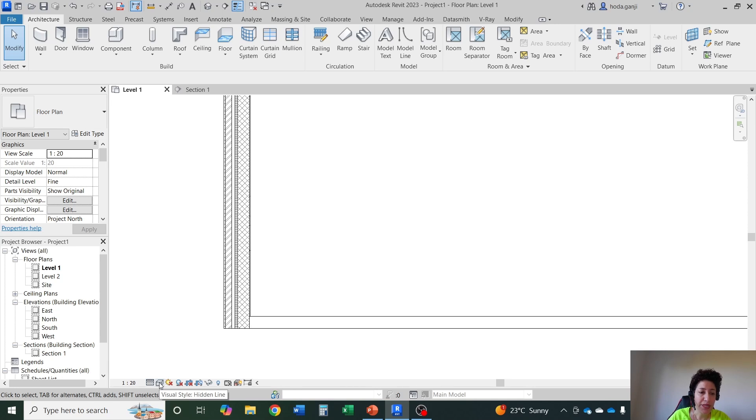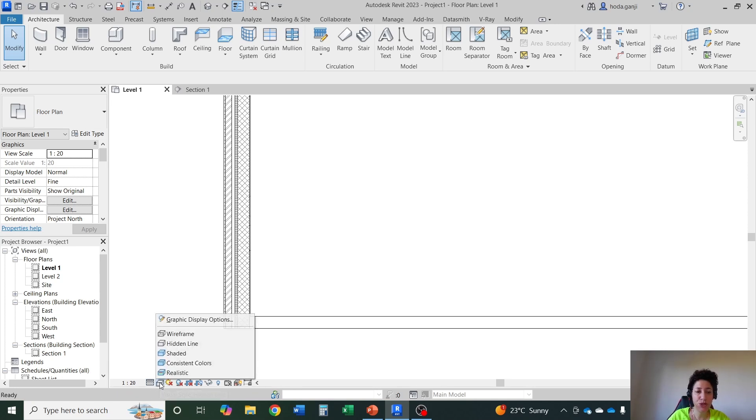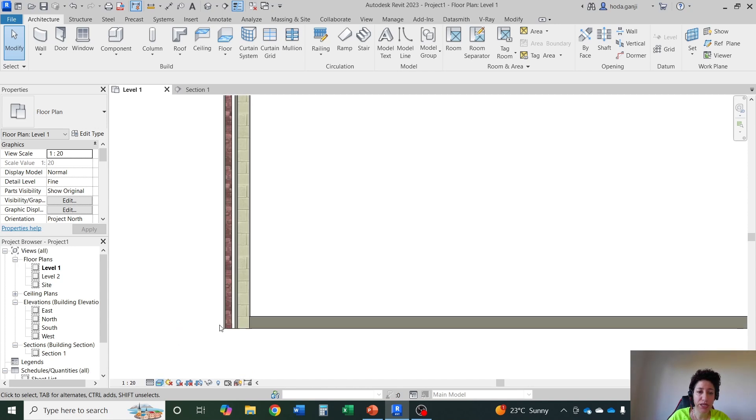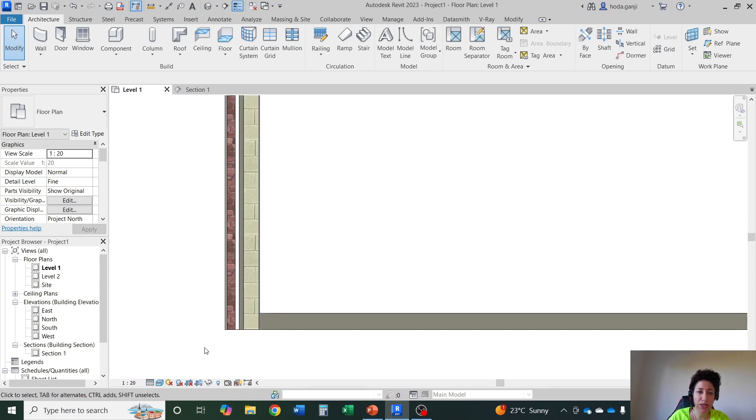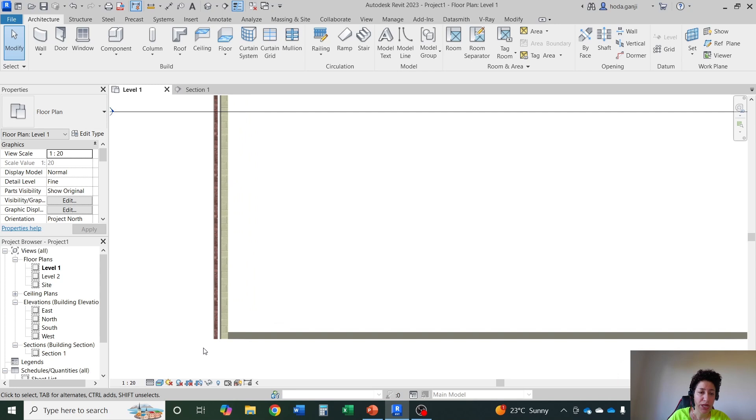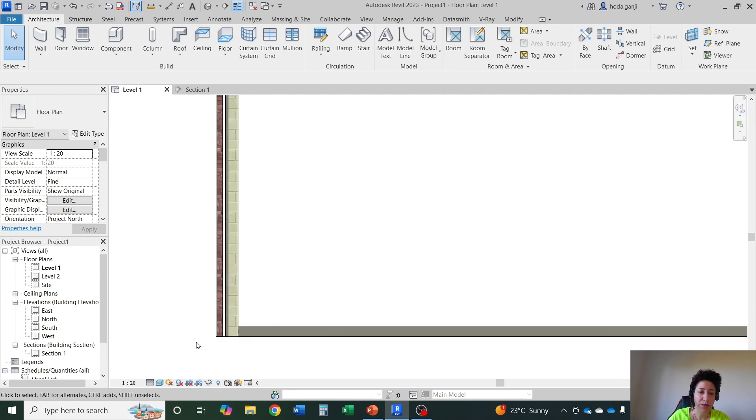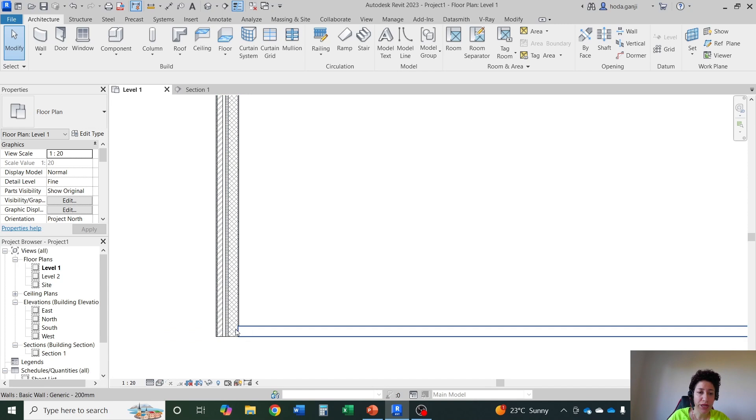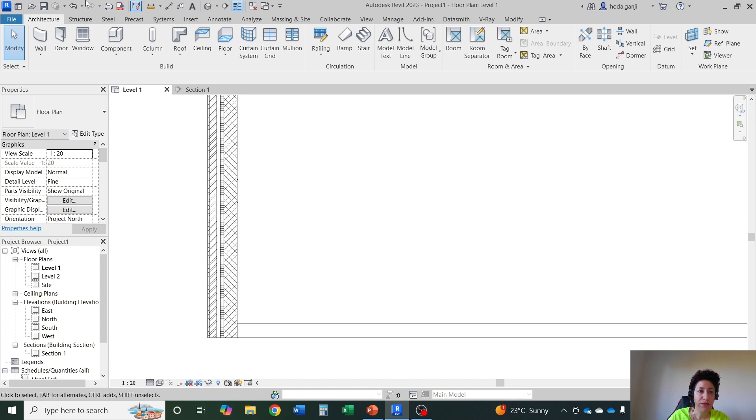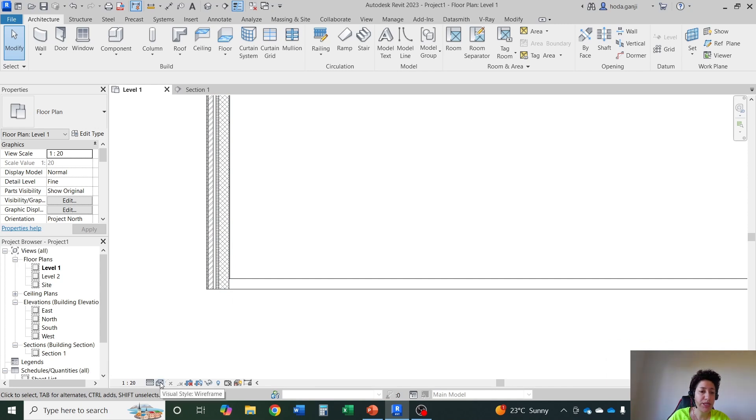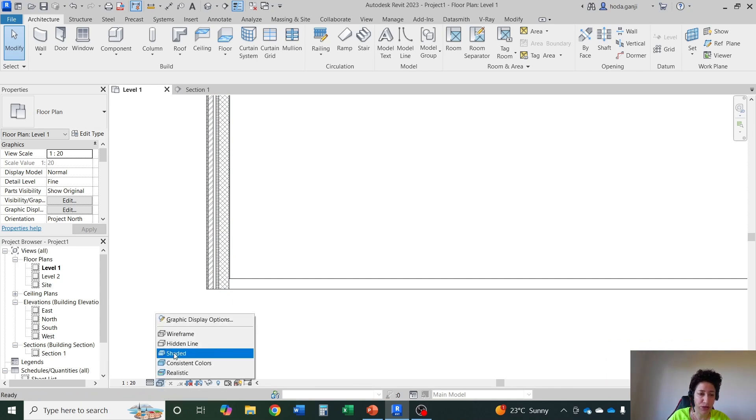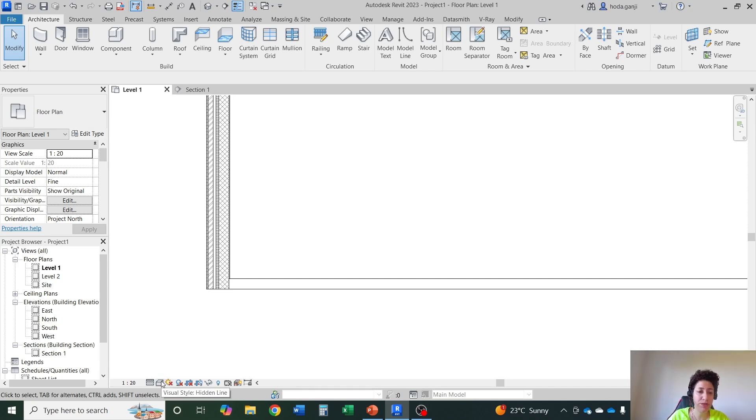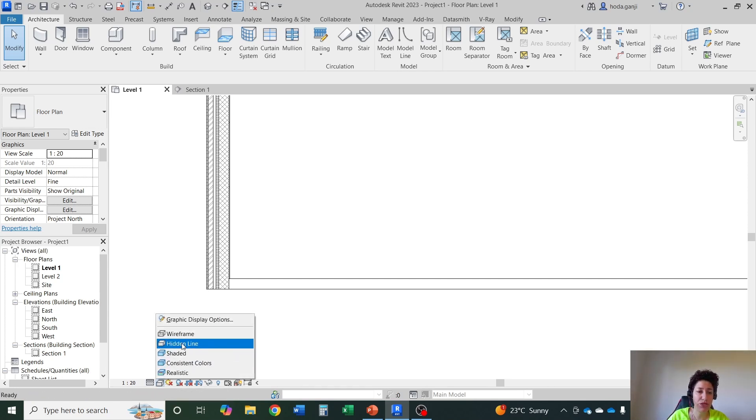The second thing here is visual style. You can go with shaded, realistic. Realistic is going to kind of show how it's going to even render. Sometimes this will give you some nice visuals. And wireframe. Wireframe is good when you have several objects on top of each other, you want to select one of them or so. But in usual drafting if it's not going to be colored or something you can leave it on hidden line. That's more common based on what you want to do.